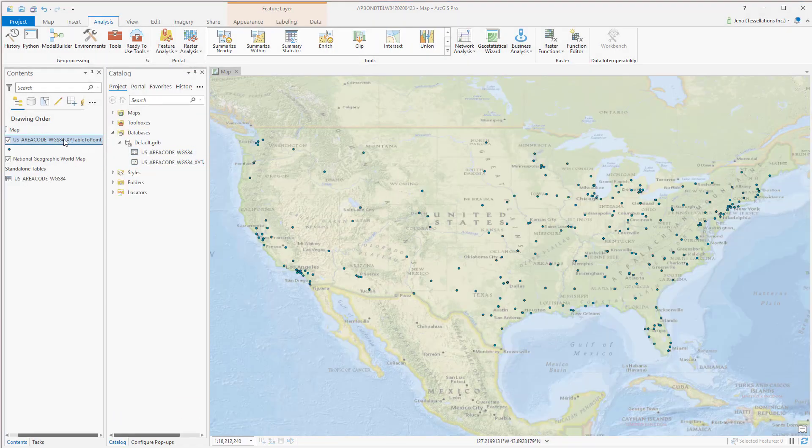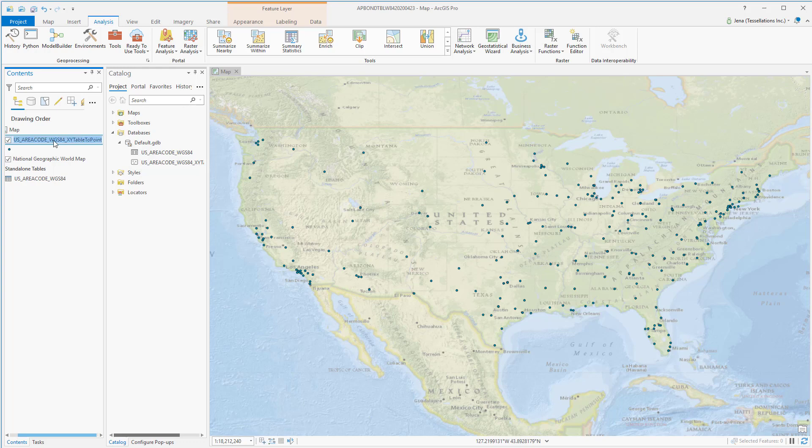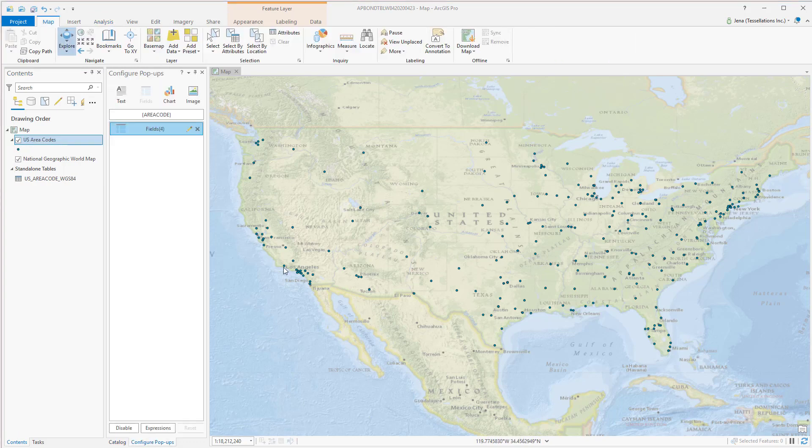Now we can go over here to configure our pop-up and while we're at it we might as well edit the name. Now let's select somewhere in southern California.